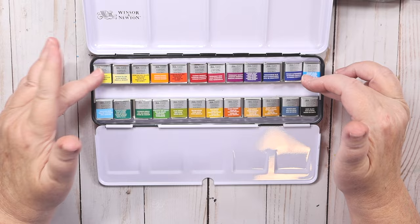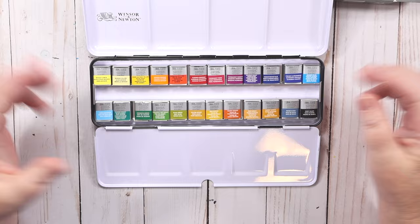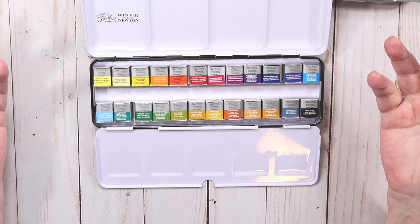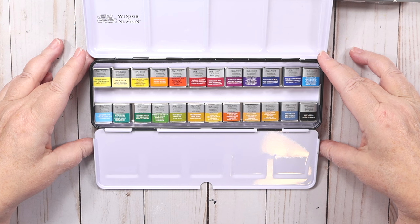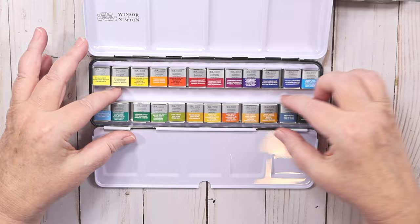I gifted my other set because Winsor & Newton is not my favorite. However, I still want a set in my collection. So I found this. I'm not going to open it. I'm going to keep it in this pristine condition. I'm a collector, collector of watercolor. It brings me joy. So I will continue to collect the new things.